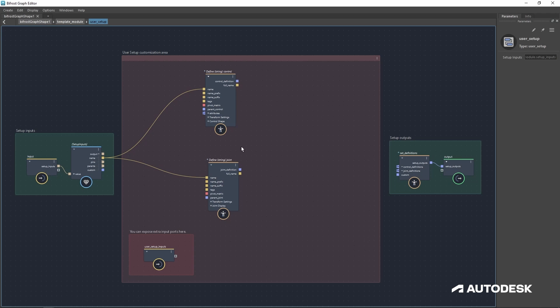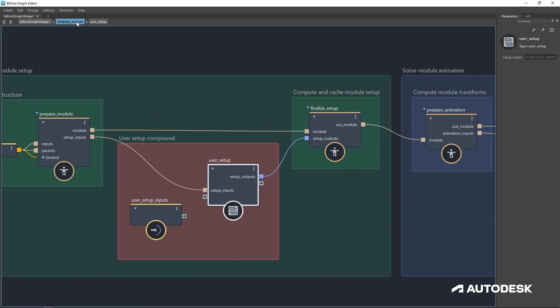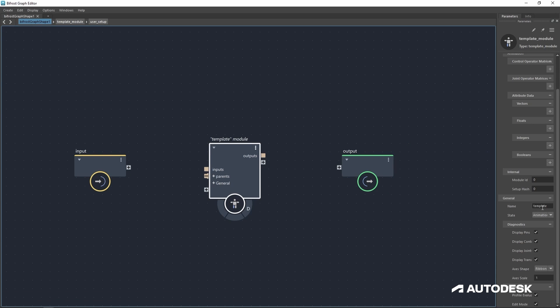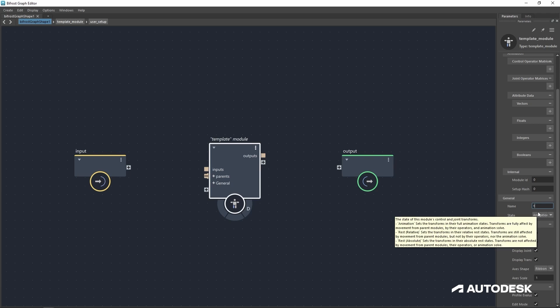With that done, if I go to the very top of our module and select it, I can now update the name parameter and my control and joint will be dynamically updated. So for now, let's name this test.